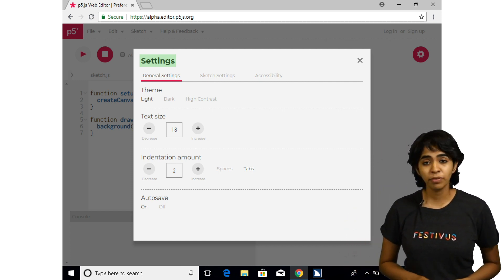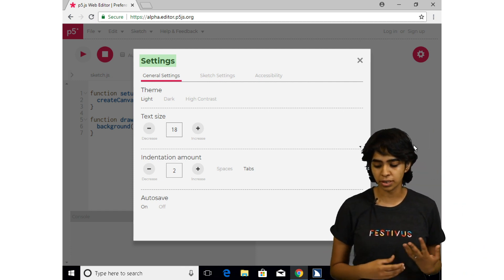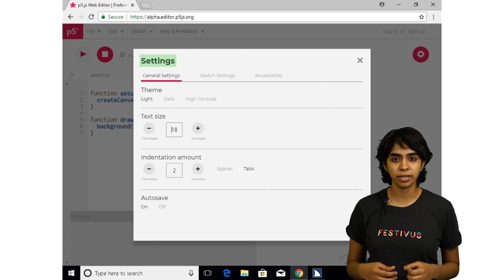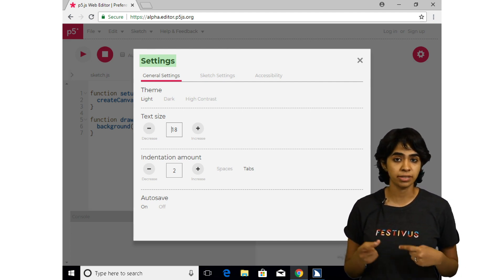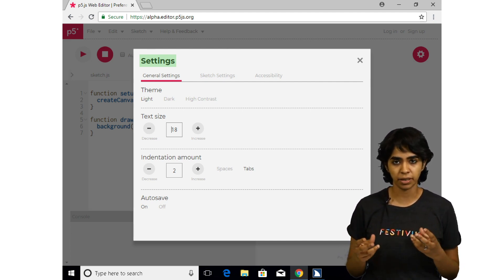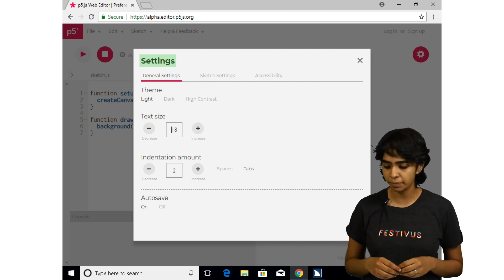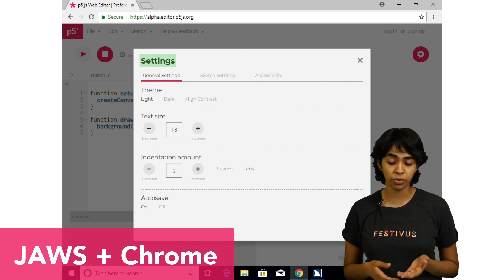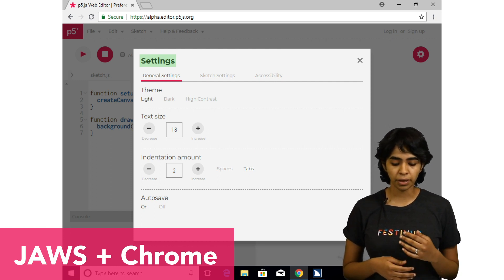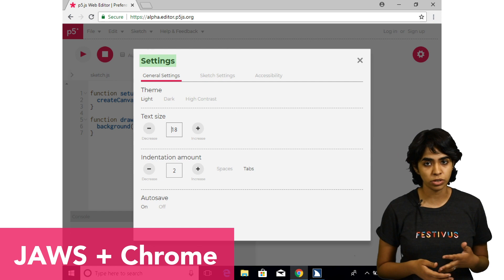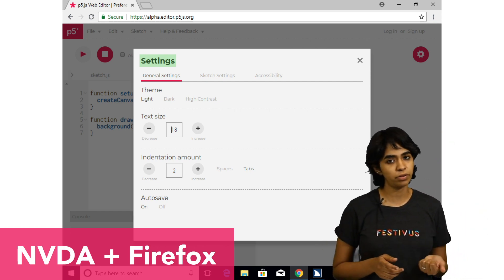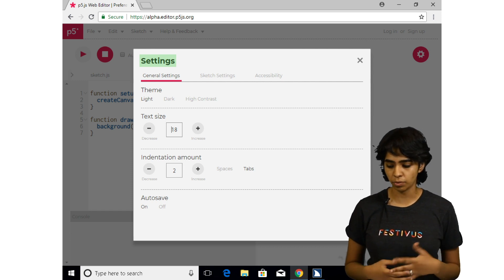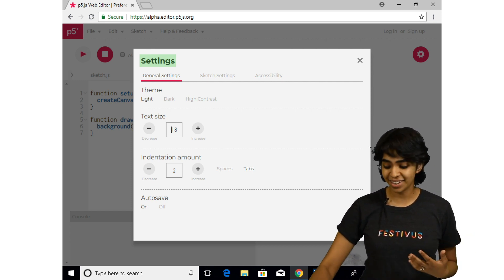Before we start, let me introduce the concept of a screen reader to those who aren't familiar. A screen reader is a tool that reads out the contents present on your screen, along with events such as button clicks, and also mentions headings. Today I'm going to be running the JAWS screen reader on a Windows machine and the Chrome browser. The p5 web editor also has good support on the NVDA screen reader on Firefox. Support on Mac OS is not as good yet, and that's something we're working on.